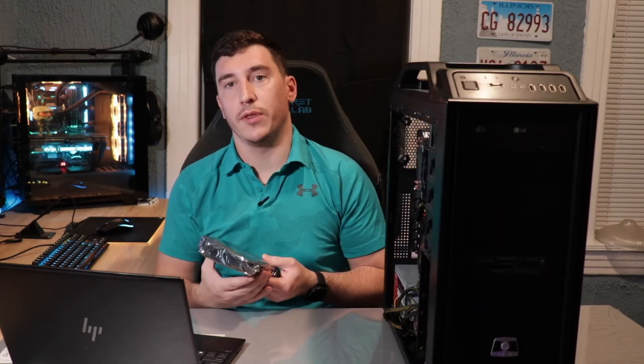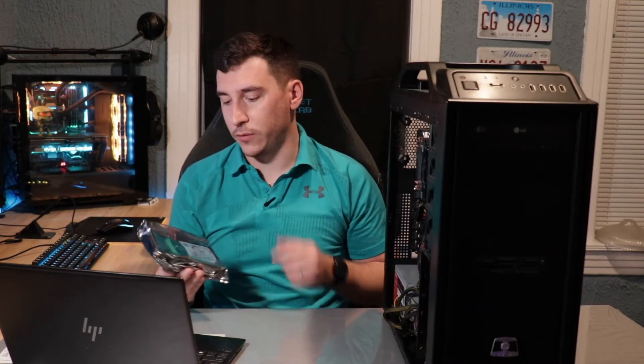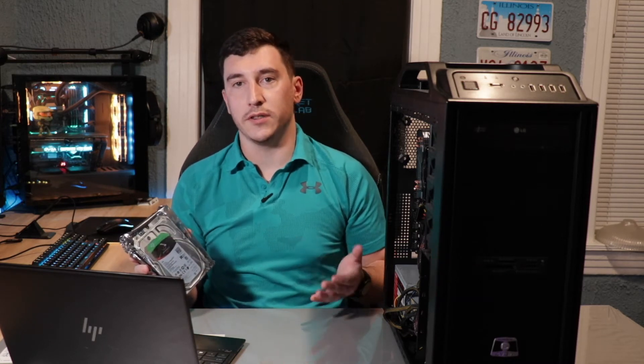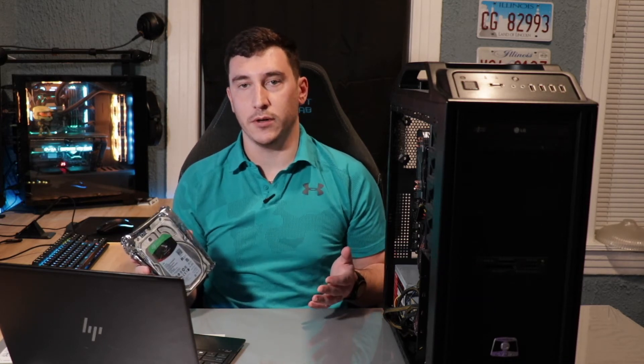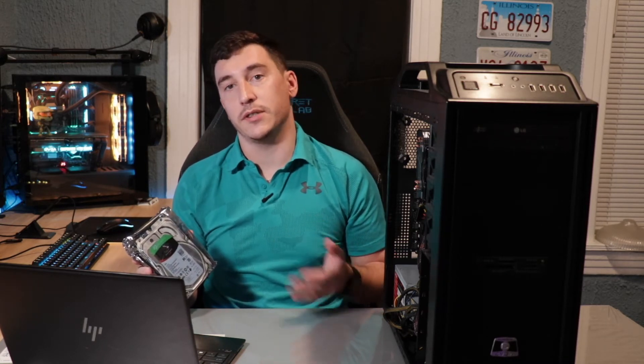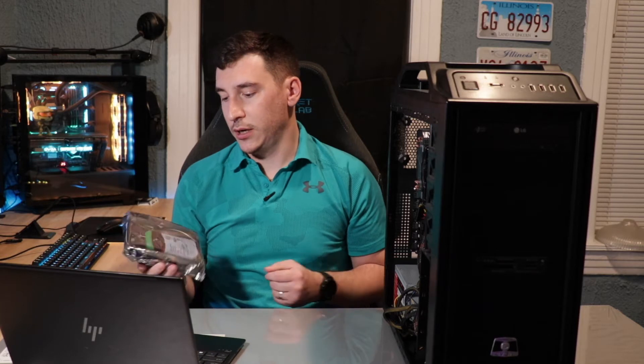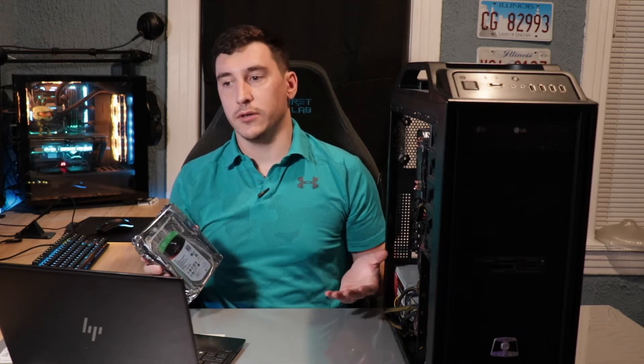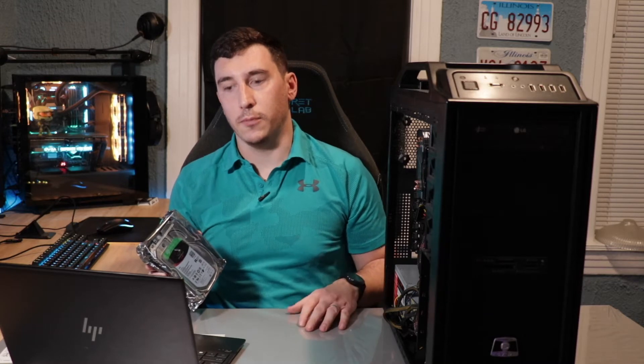For storage, we'll be going with three of the Iron Wolf NAS drives from Seagate. These are the newer drives that are a little bit slower. They spin at 5,400 RPM instead of 7,200. But honestly, I just went with what was cheap and affordable, since this is mainly going to be just mass storage for my photography files and a Plex server for at home.